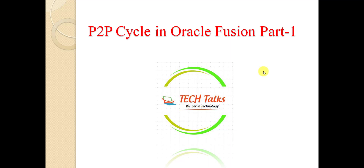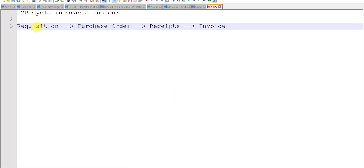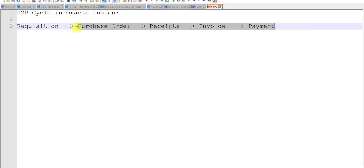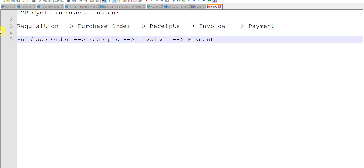First of all I will tell you what is the P2P cycle in Oracle Fusion. While creating any P2P cycle, we first have requisition. Based on this requisition we can create the purchase order. Then we will create the receipts, receive the items into our inventory, and create the receipts for it. Then we will create the invoice for that particular item and lastly we will go for the payment. In the second way we can skip the requisition and directly start with the purchase order, receipt, invoice, and payment.